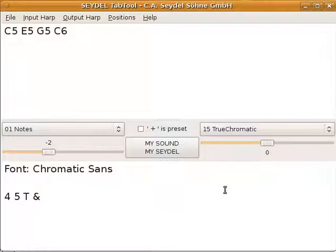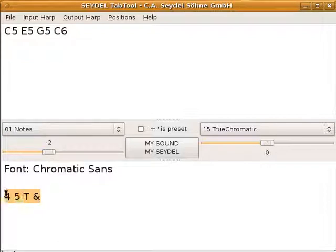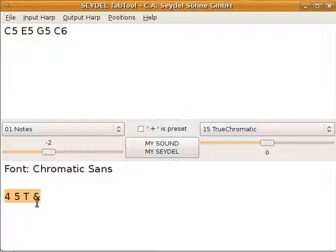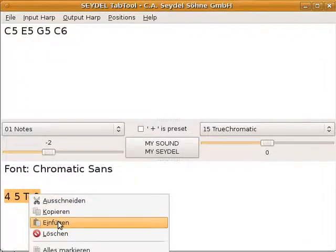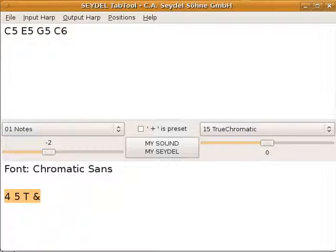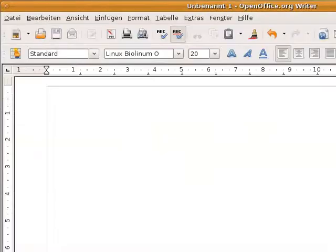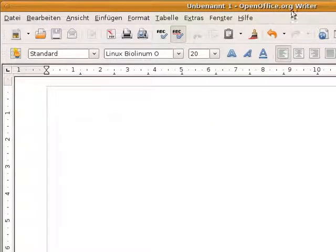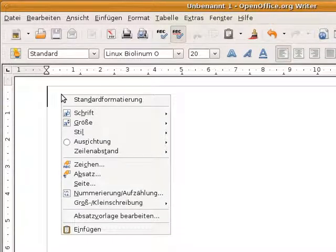If I do activate this, my tabs get translated to this slightly cryptic series of numbers, letters, and special characters. And I can now copy this into a word processor. In this case, it's the OpenOffice Writer, but it could be any other word processor.